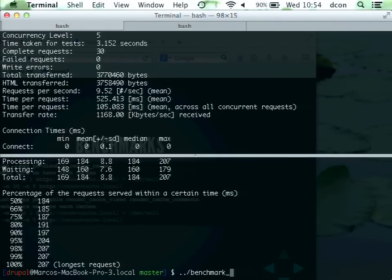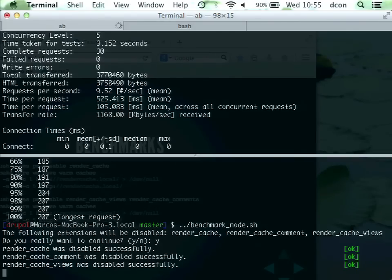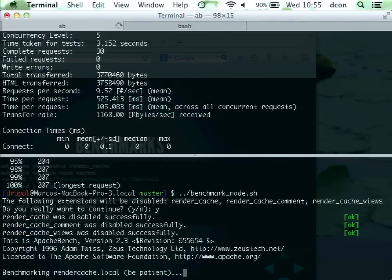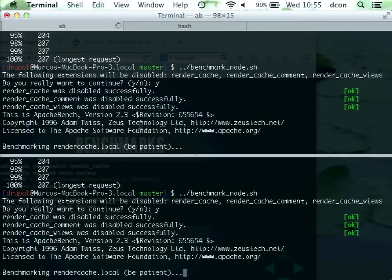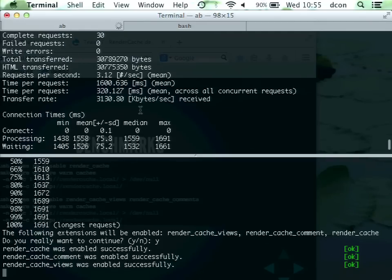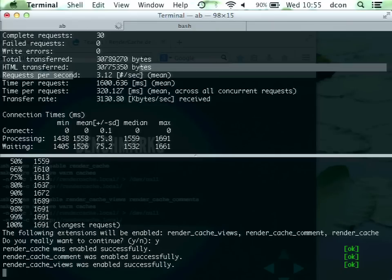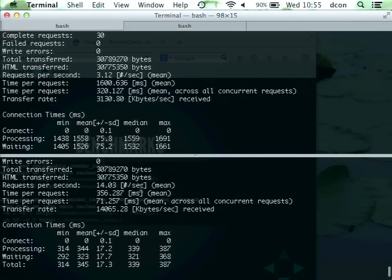Let's try the node. Now render cache is disabled and it will run. It's slow. We got three pages per second. Now, think again — what kind of performance would you like to see? We got 14 pages per second.